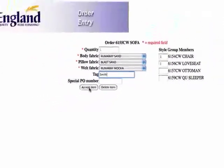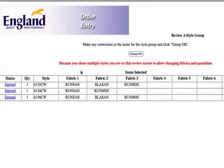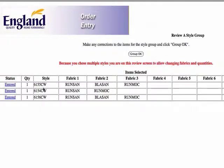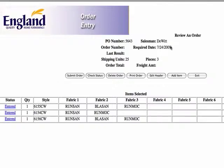Alright, that looks great. We're going to say okay there. And this is what we've entered. Every time you enter multiple pieces, you're going to ask if this group looks alright. This is especially nice when you're ordering a sectional — you can double check all your quantities of your pieces to make sure you have the exact right amount. Okay, this group looks alright. And so this is our order. Here's our PO number. Here's the date it's going to ship. And how many pieces we have in the total shipping units.